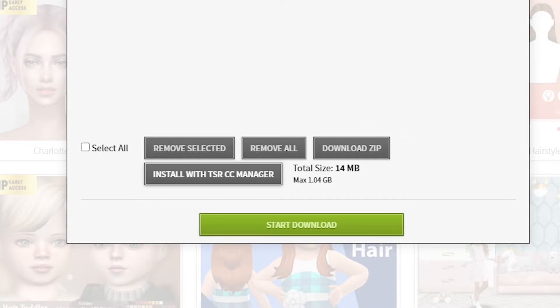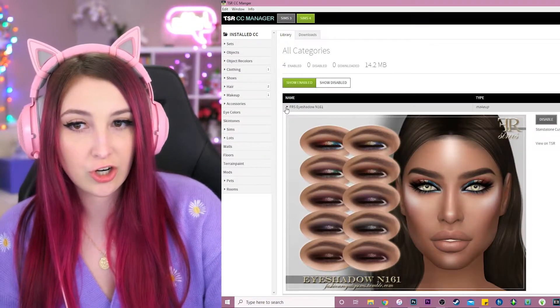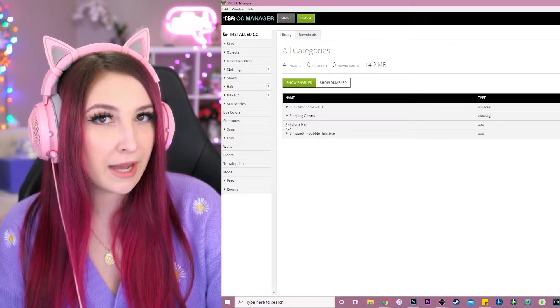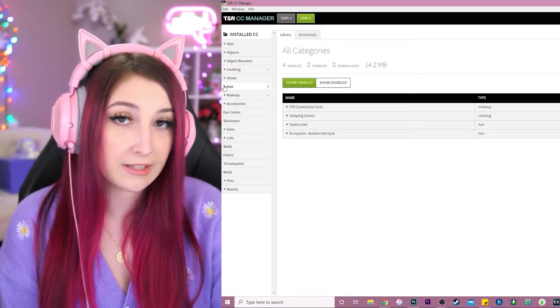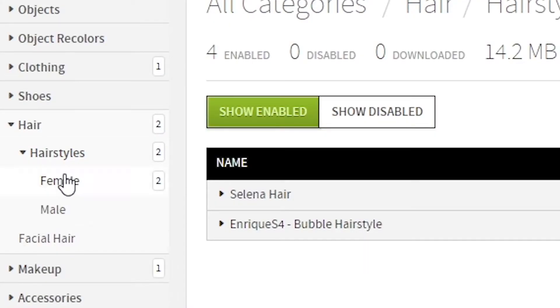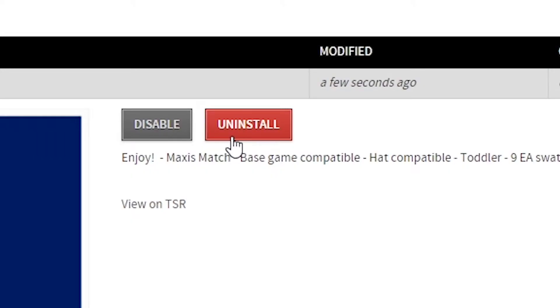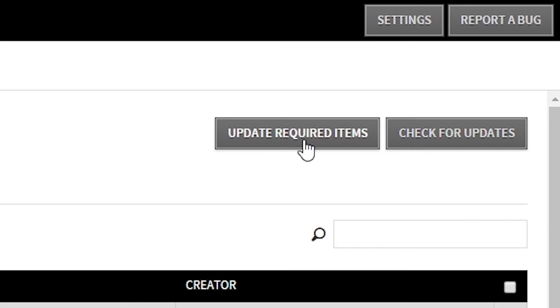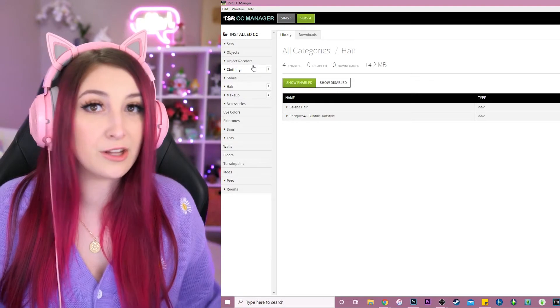There's also the CC manager, which makes things a little bit easier to control. So let's say I install it with the CC manager and boom — they've all gone in. What's wonderful about the CC manager is that it organizes by category. So everything I just downloaded — hairstyles — I can see two female hairs. I can click, I can see exactly what they look like. I can disable it, I can uninstall it, I can check for updates, update required items. It just makes it super convenient to organize all of your CC.